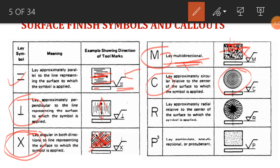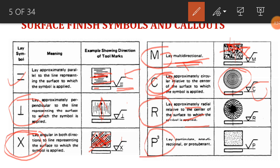The symbol 'R' stands for radial, meaning you can cut in any radial direction — giving you freedom in the cutting direction. The last symbol 'P' stands for protuberant, meaning the surface can be produced by casting without a cutting process. These are the different lay symbols that indicate in which direction the cutting should be done.